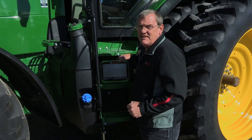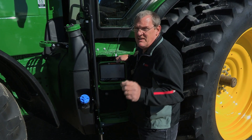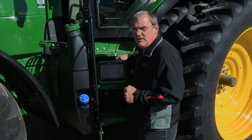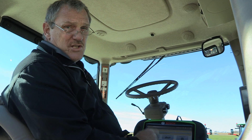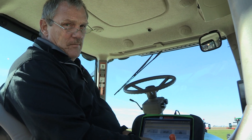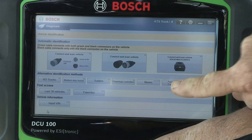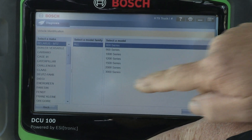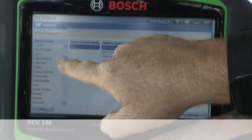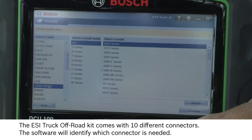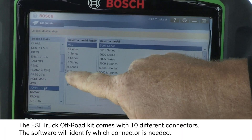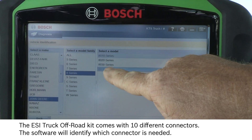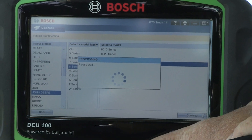Let's dig into the AG coverage using the ESI software on this John Deere 8270R tractor. We'll start by identifying the vehicle. We're going to select agriculture equipment, looking for John Deere. We know that it is an 8 series and it was an 8R. Select continue.